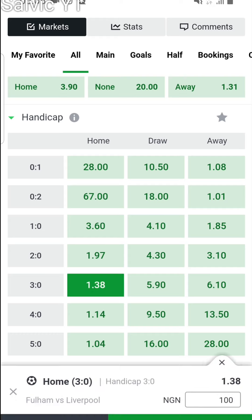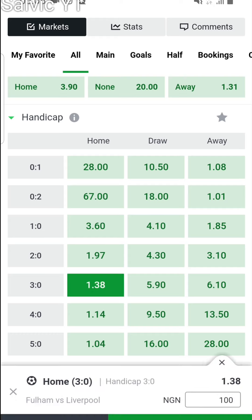If we pick Fulham to have a three-goal head start, it means that if Liverpool were to defeat Fulham 2-1, 3-2, 3-1, or even 2-0, Fulham still win that game. For Liverpool to truly win, they are expected to win 4-0 or above.